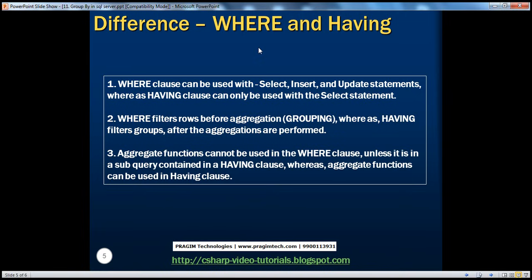Now let's talk about the difference between WHERE and HAVING clause. WHERE clause filters rows before aggregations and groupings are performed, whereas HAVING clause filters groups after the aggregations are performed. Another difference is that you can use the HAVING clause only with the SELECT statement, whereas the WHERE clause can be used with other statements as well, like UPDATE.